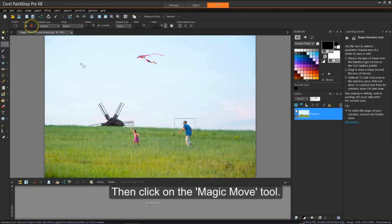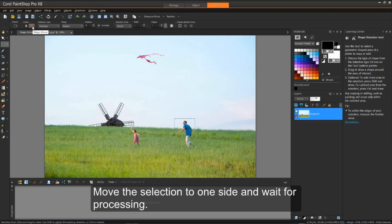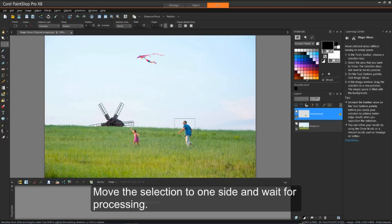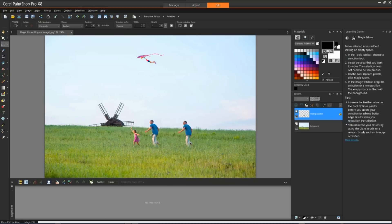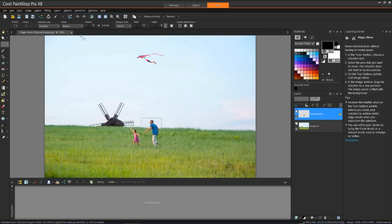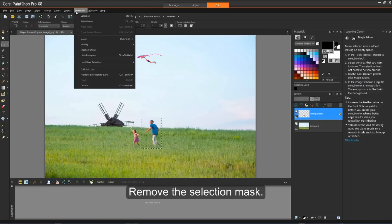Then click on the Magic Move tool. Move the selection to one side and wait for processing. Remove the selection mask.